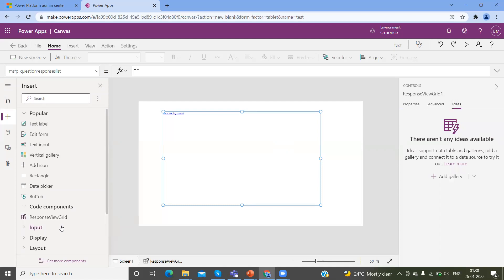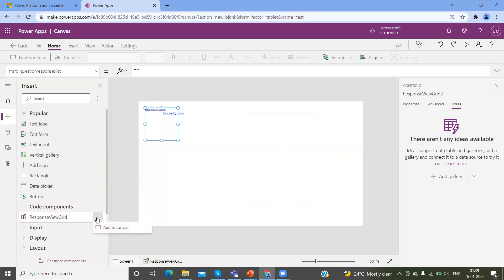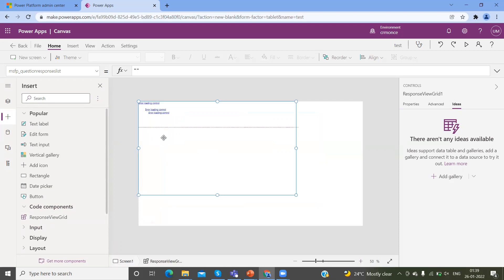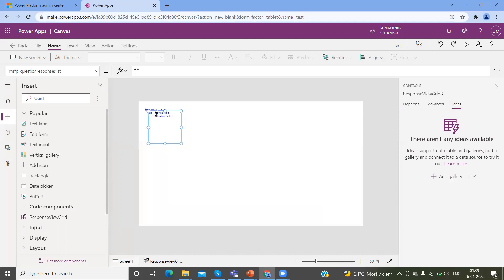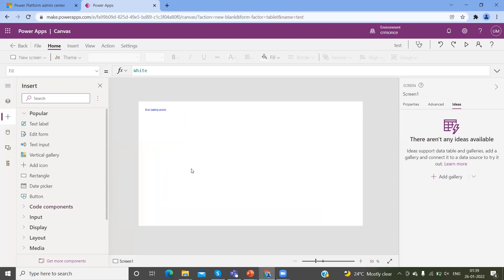Sometimes if you don't need a code component in your app and you want to delete it, you can select it on the app and delete it from the screen. So like this, you can add your PCF controls to the Canvas app. PCF and code components are the same thing — PCF stands for Power Apps Code Components.